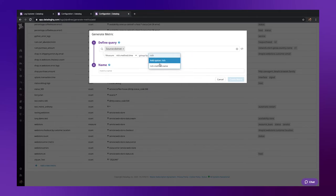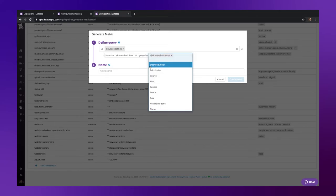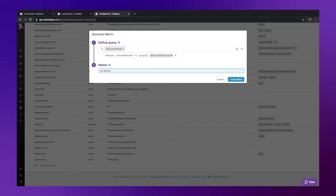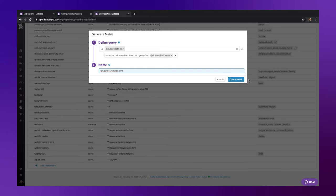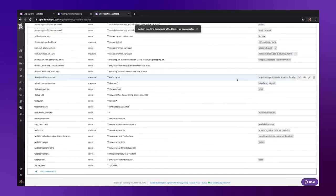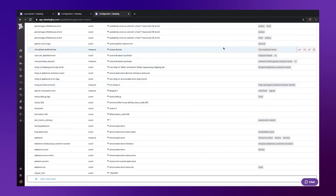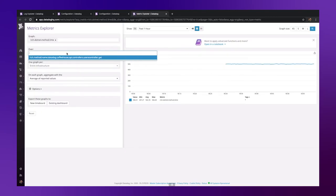In our example here, we only have one method name, but as we build out this environment, response times will be collected for each new method. Finally, let's name it and create the metric. In a few moments, we'll see our metric graphing out, and we can see that it is tagged by our method name.